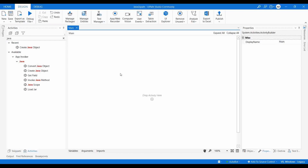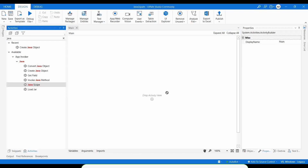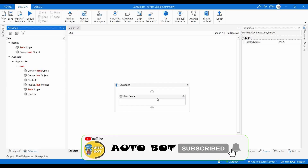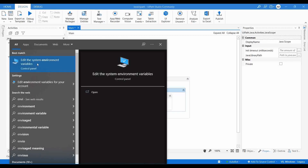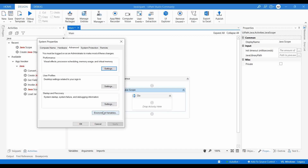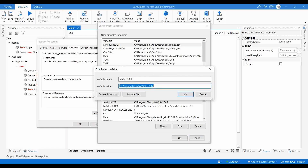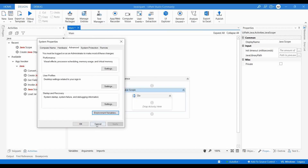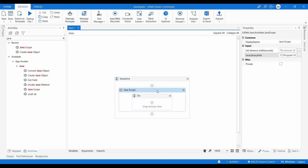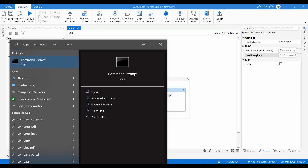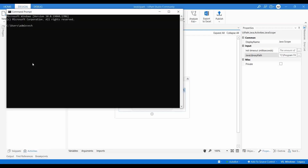Now we can understand how to integrate the JAR file with UiPath. The primary step is to add the container — Java Scope. Inside Java Scope we need to provide the Java library path. To find the Java library path, either search for environment variables and find JAVA_HOME, copy it and paste it here inside double quotes.